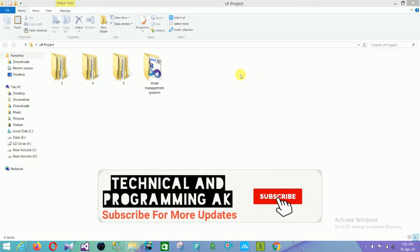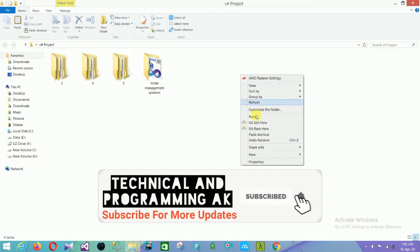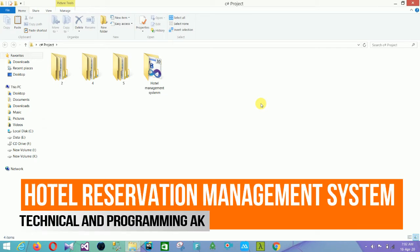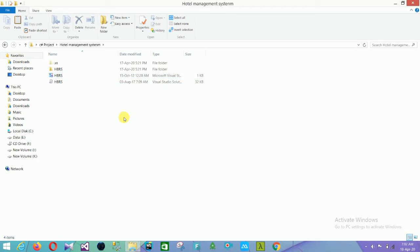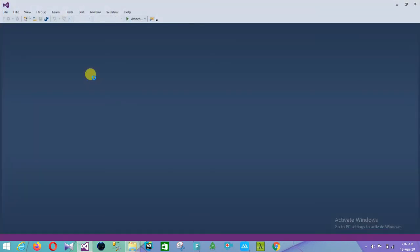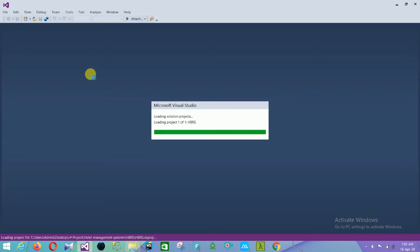Hello friends, welcome to Technical and Programming. In this video I will show a Hotel Management System project in VB.NET. First of all, open this project in Visual Studio — open the solution file in Visual Studio 2015.